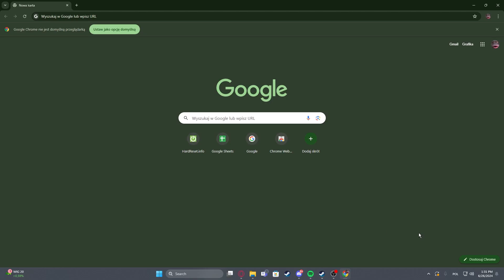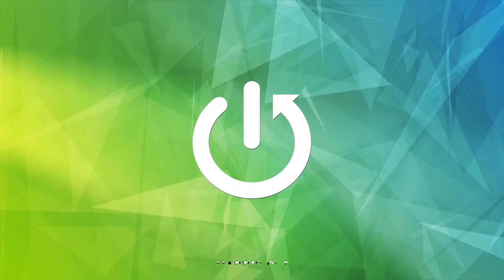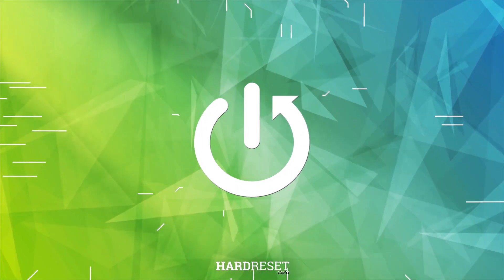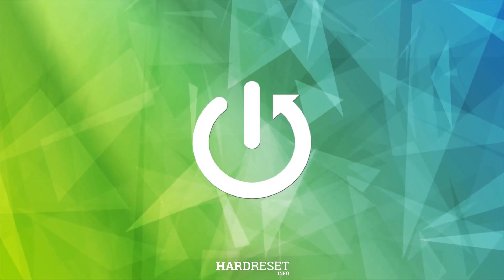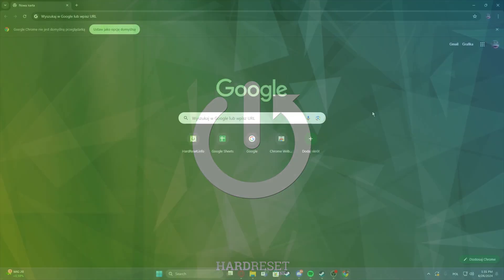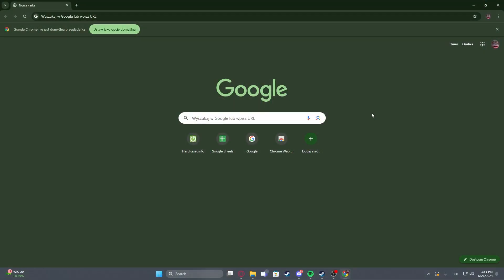Hello! In this video I want to show you how to launch Google Photos on your PC. To do this, first you will need to open any Google service, for example just google.com.